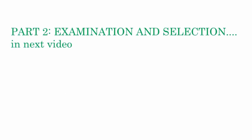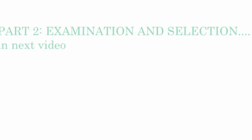The next step is examination and selection procedure which I will describe in the next video. Thank you so much for watching this and please leave questions in the comment section if you have any. Have a good day.